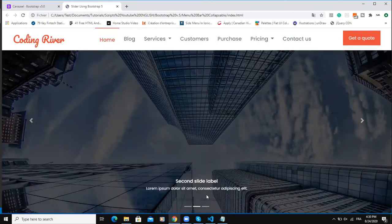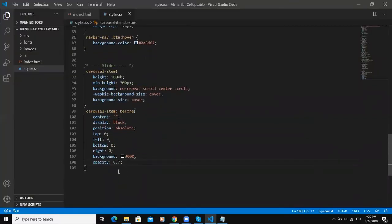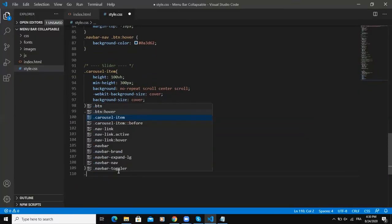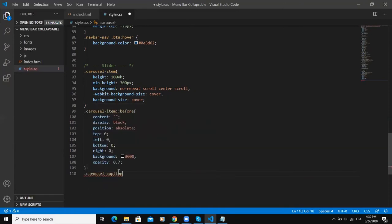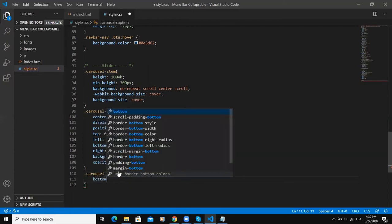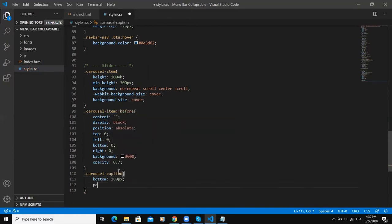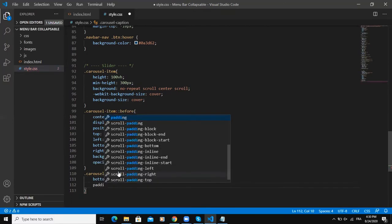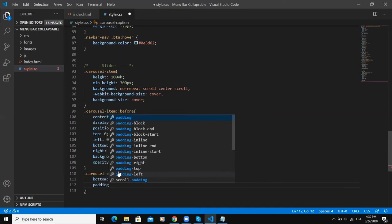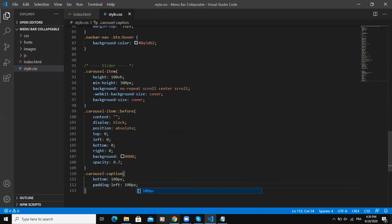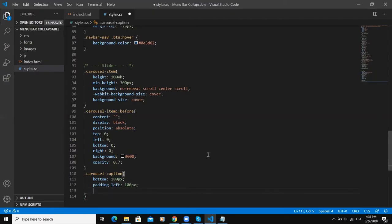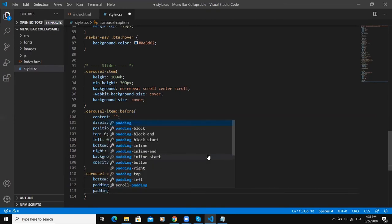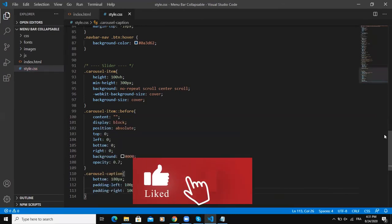So next class we are going to add is going to be the carousel caption. So the caption here is the text showing on the slider. I wanted to bring it a little bit at the top. So I would say bottom 180 pixels and padding left and save. So now as you can see the text has come a little bit at the top. So I think I need to add some padding right as well. And I'll say 100.